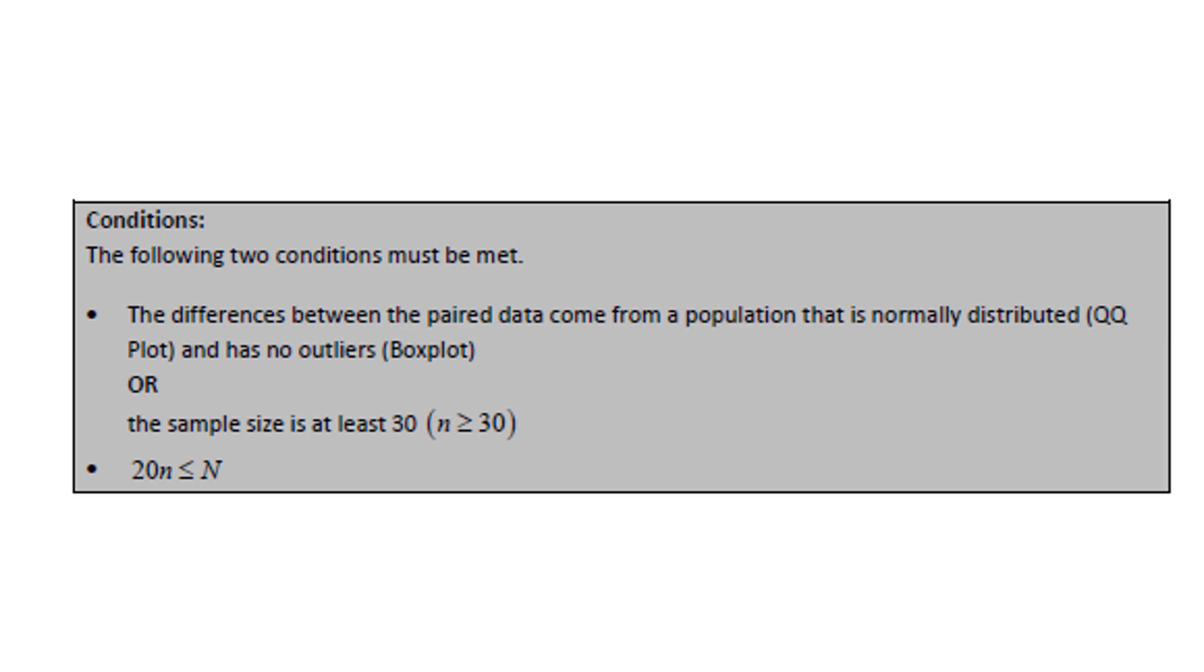In addition, we have to make sure that the sample size is no more than 5% of the population size, which we've been checking with this condition. Multiply the sample size by 20. Make sure the population size is at least that big.